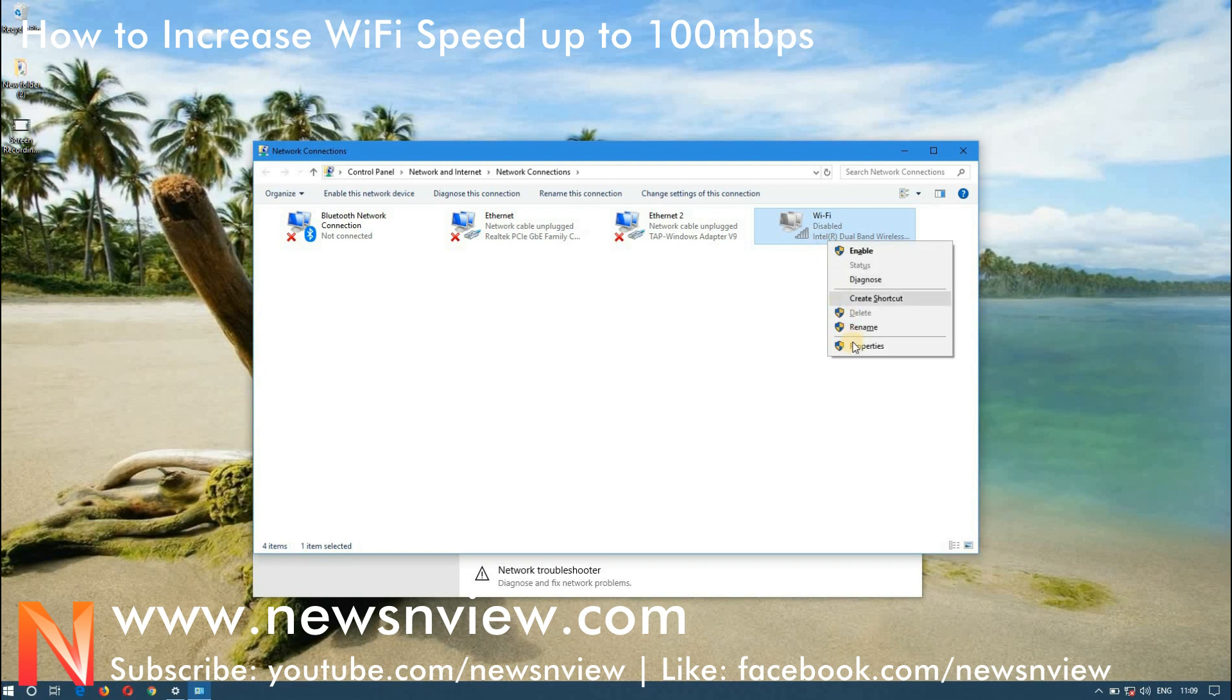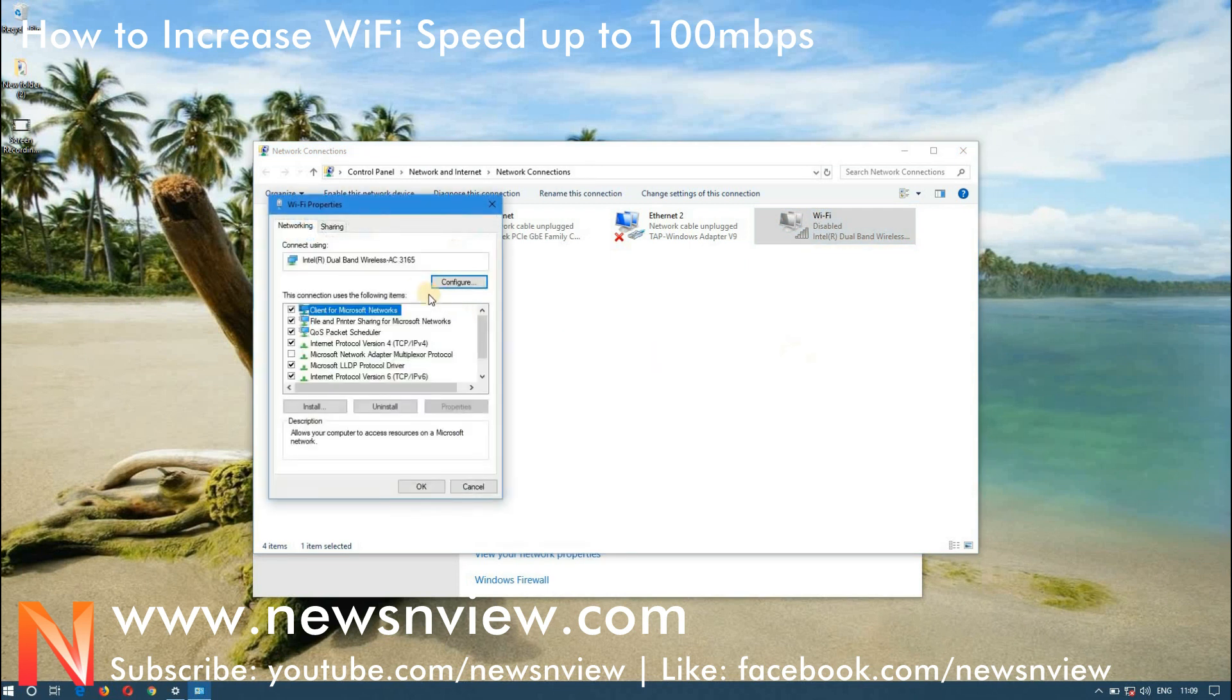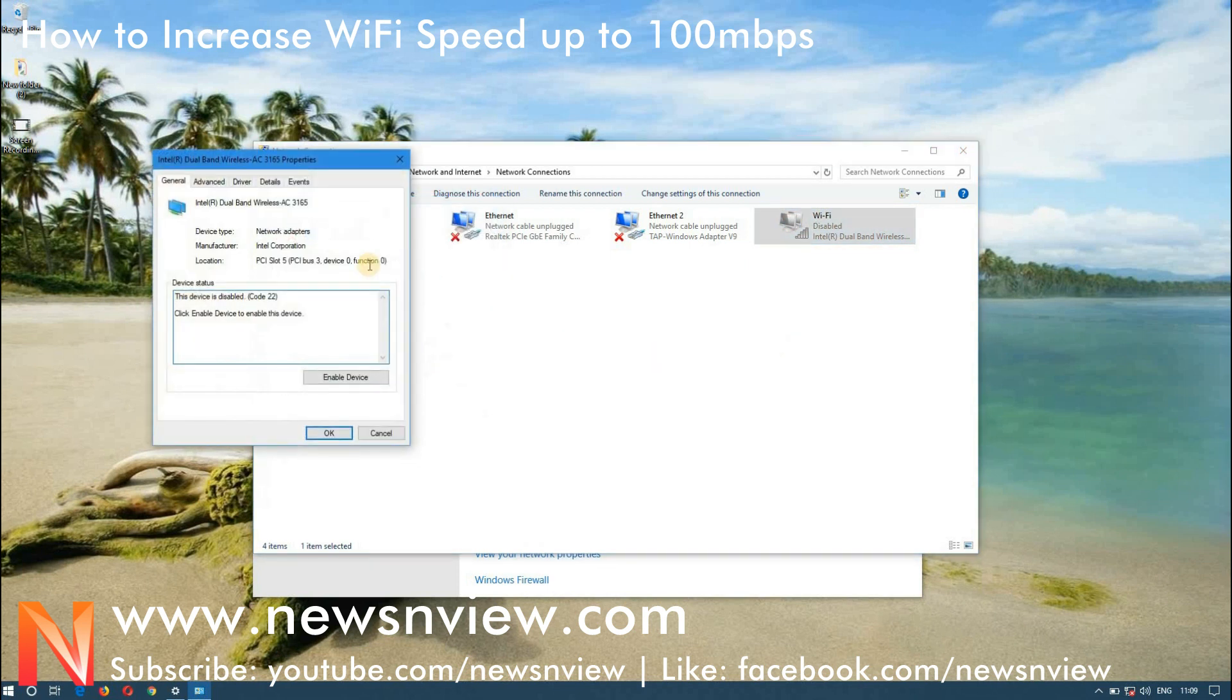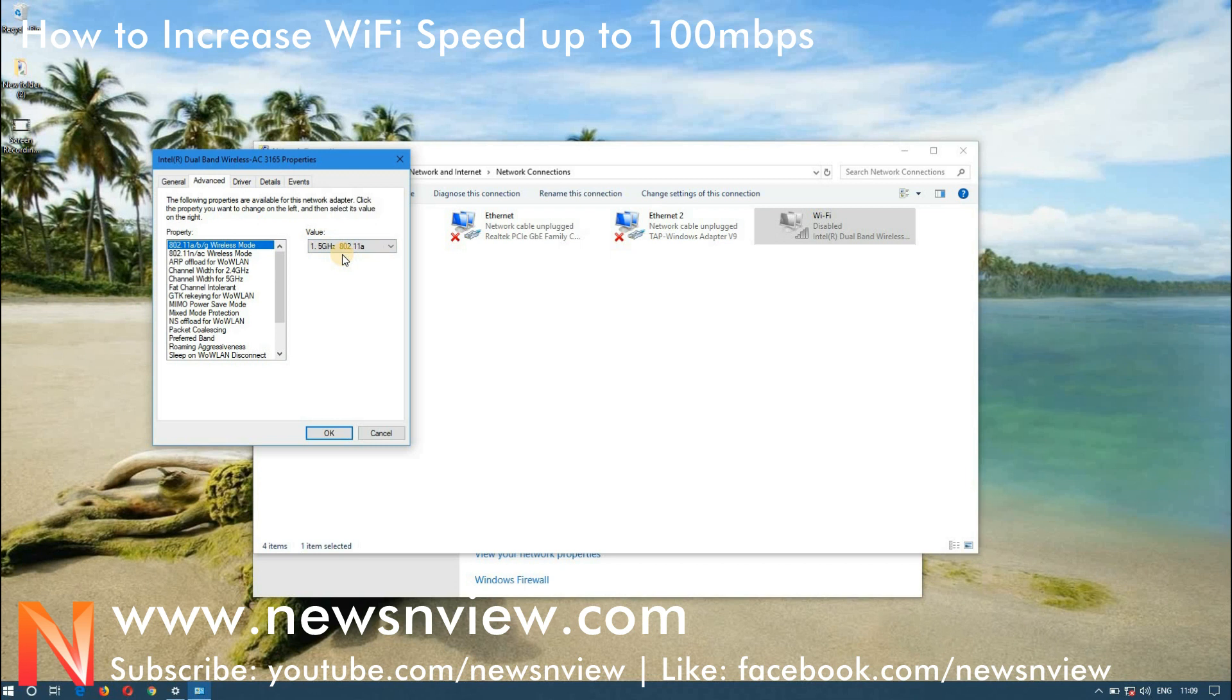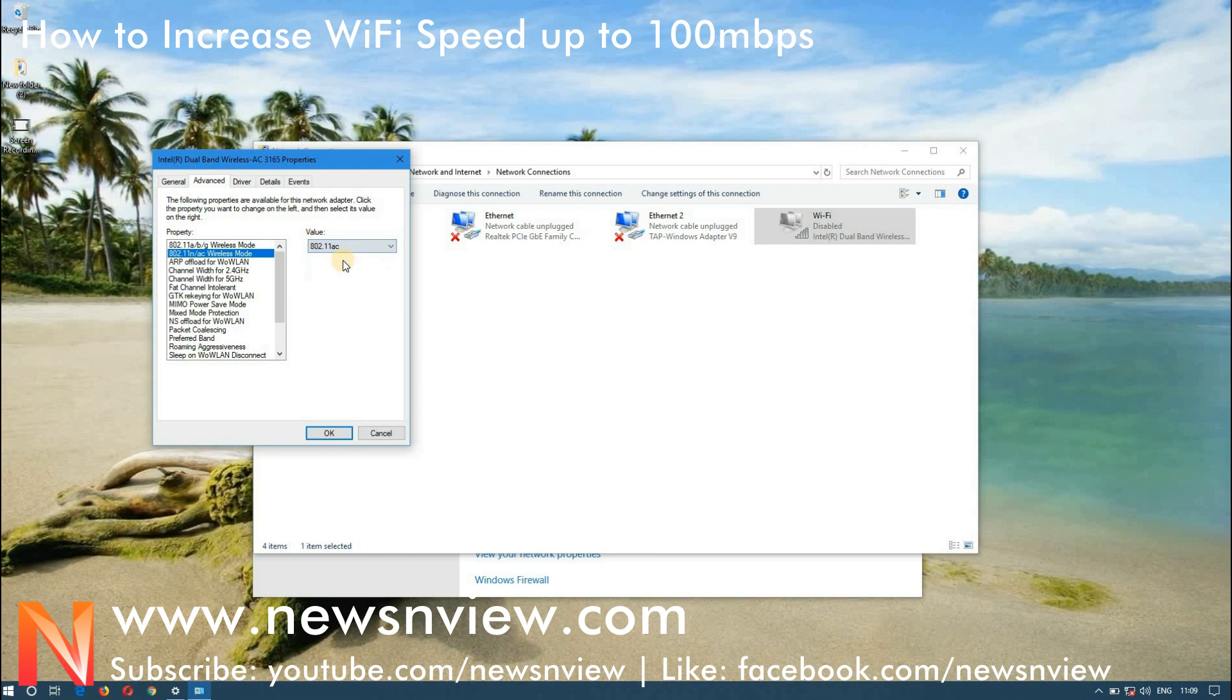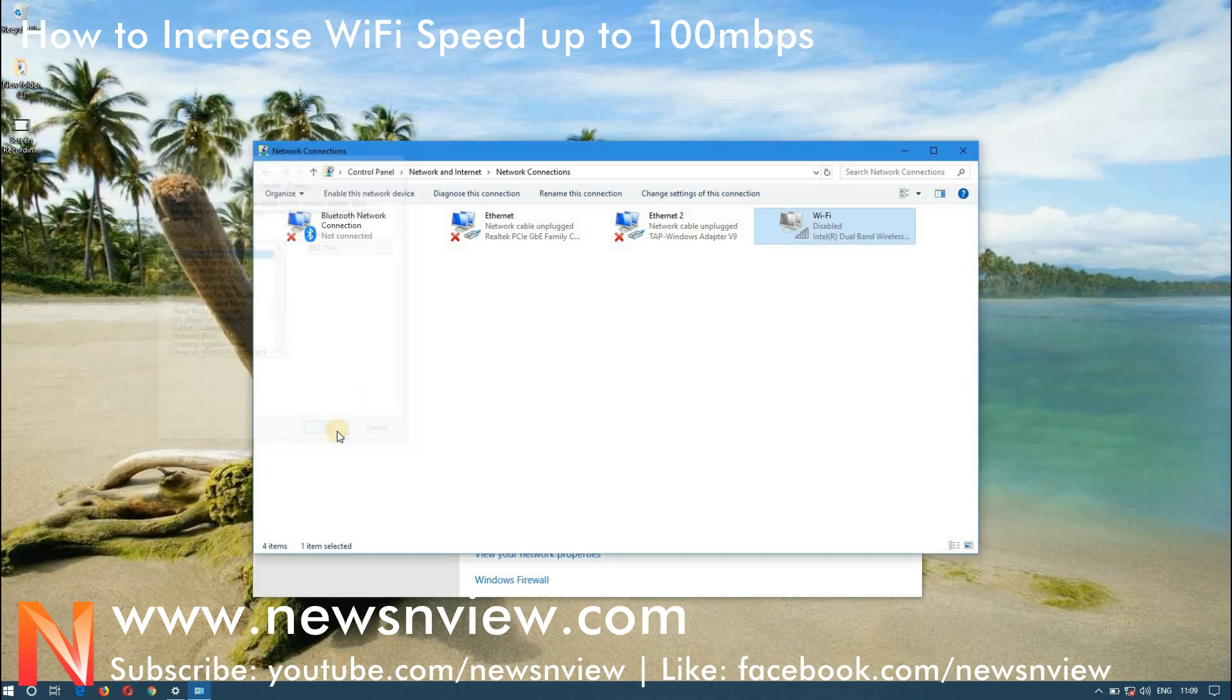So now let's go to the properties and configure. When you click on configure, go to the second tab and here you have to select the 5 Gigahertz from the drop down menu and here you have to select the AC. Now click on ok.